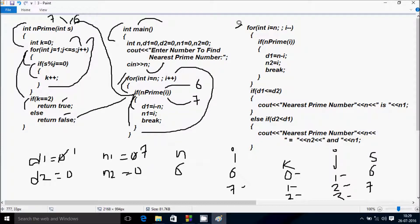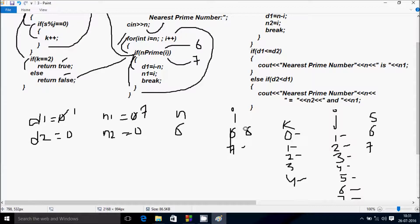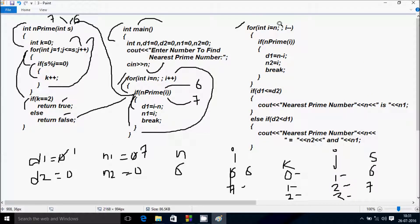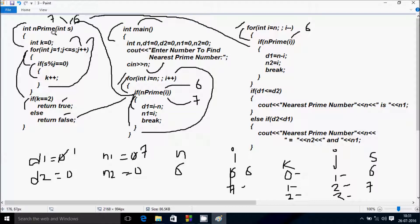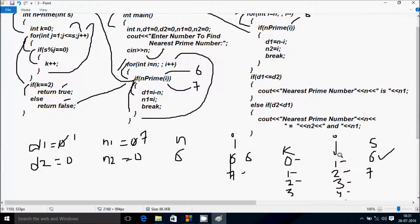The second loop continues. n value goes to i, so n value 6 goes to i; i becomes 6. There is no condition so that coincides. isPrime is called with i value 6. Control comes to isPrime function, s receives 6 this time. k starts from 0, j starts from 1. 1 less than equal to 6 is true; 6 mod 1 remainder is 0, condition is true, k increases to 1. j increases to 2.